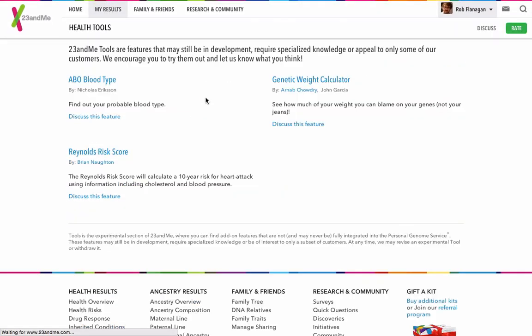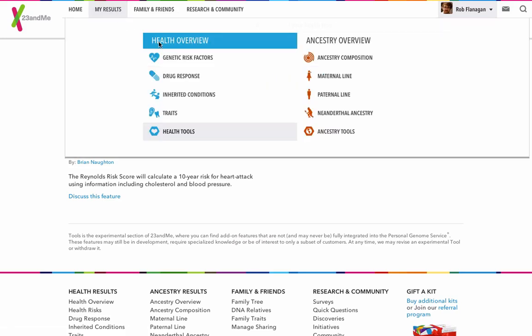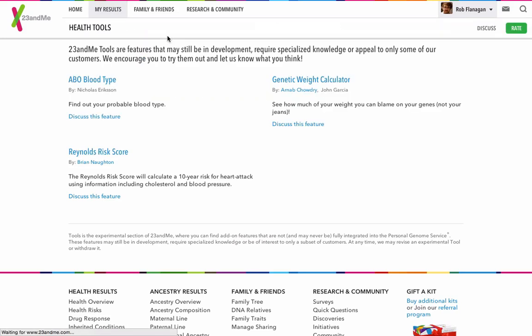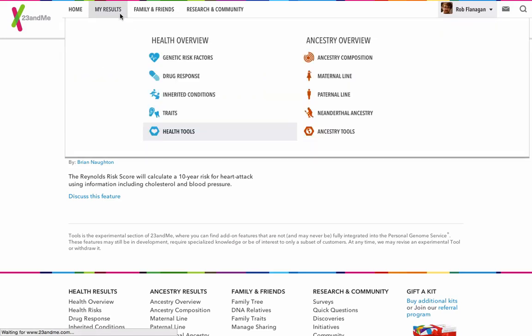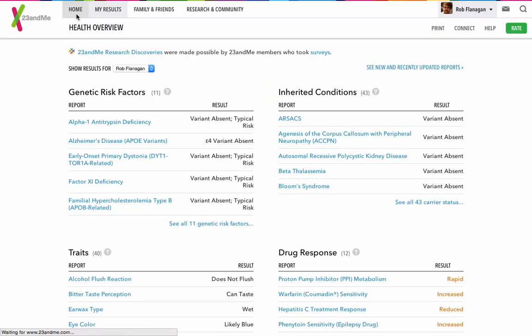To work out your Reynolds score, the chance that you'll have a heart attack in the next ten years. Unfortunately, I don't know my blood pressure or my cholesterol, actually. So I can't use those right now, but it's good that they're there.